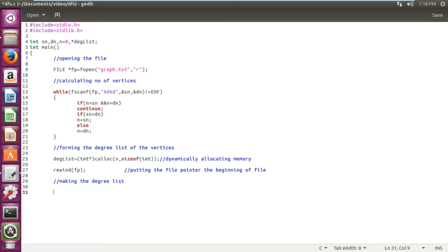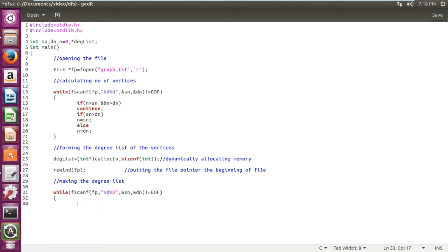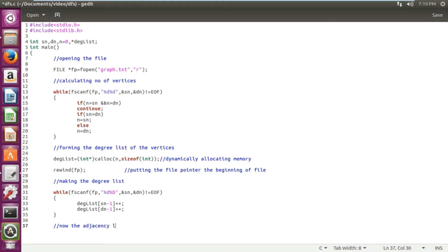Once done, we are ready to calculate the degree list. We use a while loop with fscanf, again using the same variables sn and dn, reading until end of file. We run the loop and increment the degree of sn and dn accordingly.